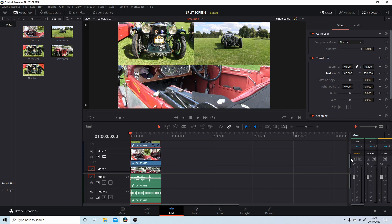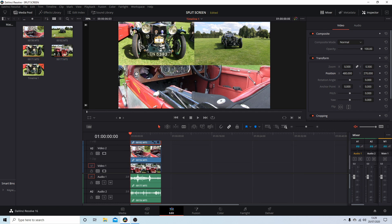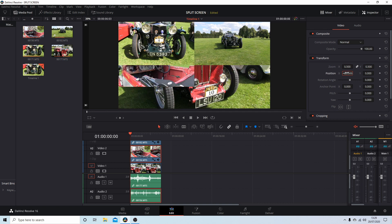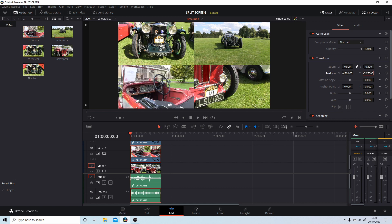Drag your slider down if you can't see the next clip. For this third clip, zoom again 0.5. In X I'm going to type in minus 480, and in Y I'm going to type in minus 270. Just make a note of these numbers as I go along.